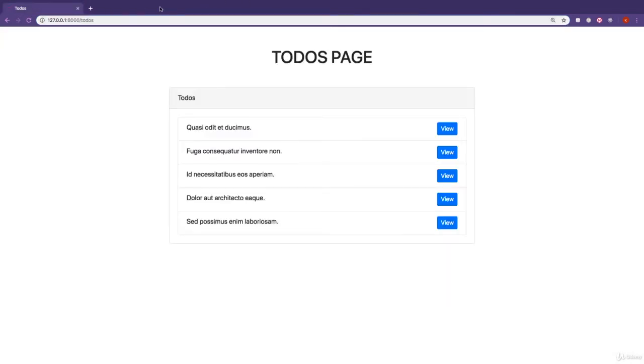What we want is when the user clicks on view, it opens up the details of this to-do and displays them on a new page for a single to-do. Let's go ahead and get started.